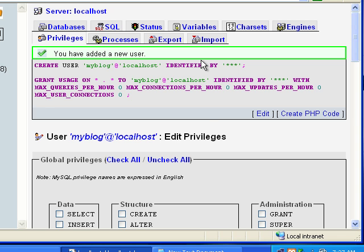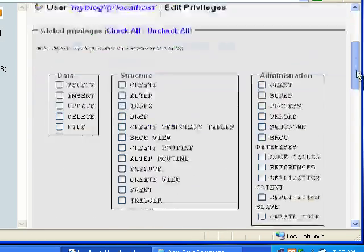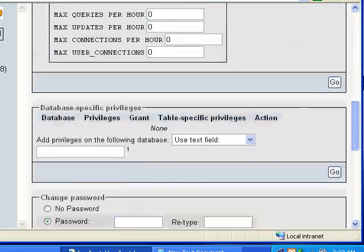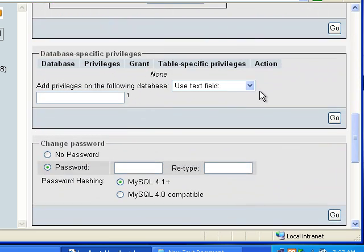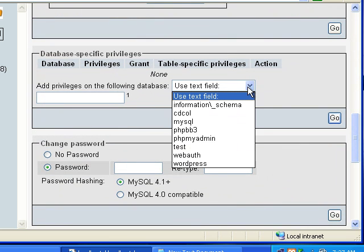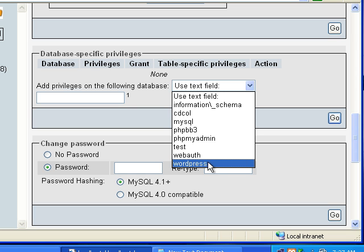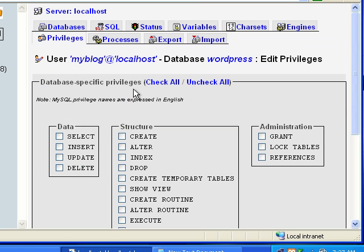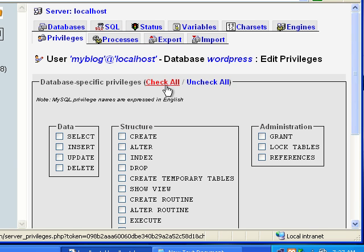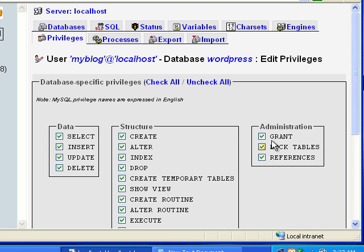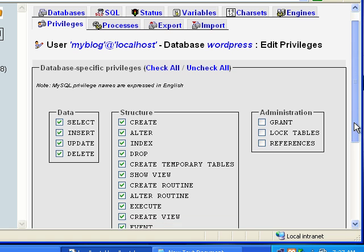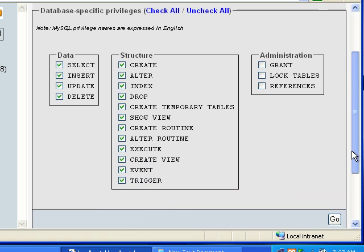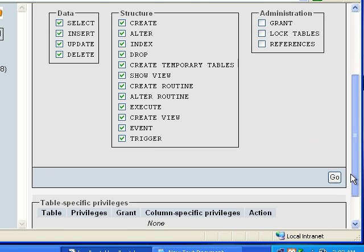Alright, now that we've created a new user, we need to go down here and assign him privileges to the WordPress blog, to that database. So, we're going to go down here and select the WordPress database, and then we'll be taken to the privileges thing. What I usually do is click check all, and then I uncheck all of the administration notes. And then we click go.